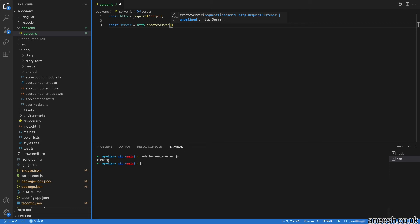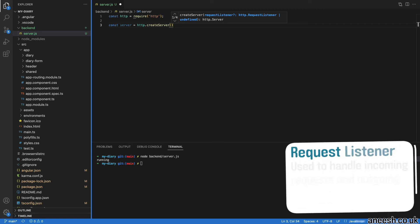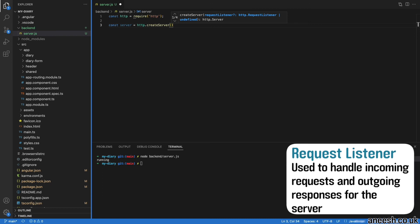The create server method accepts an optional argument function that is executed every time our server receives a request. The argument, known as a request listener, will accept two arguments: a request object that holds the incoming request details.